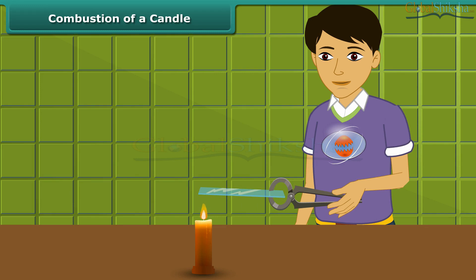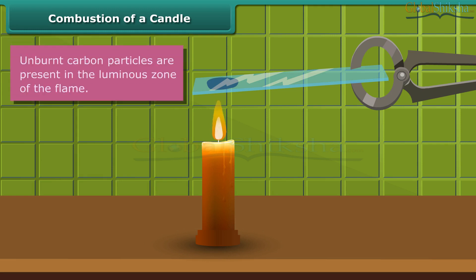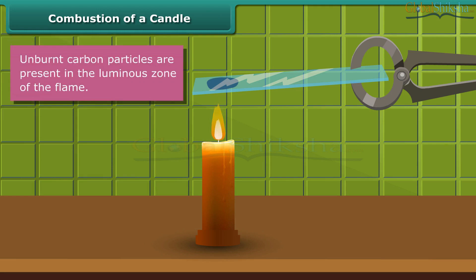He is introducing a glass plate into the luminous zone of the candle flame with the help of a pair of tongs. The glass forms circular blackish spots, indicating the presence of unburnt carbon particles present in the luminous zone of the flame.